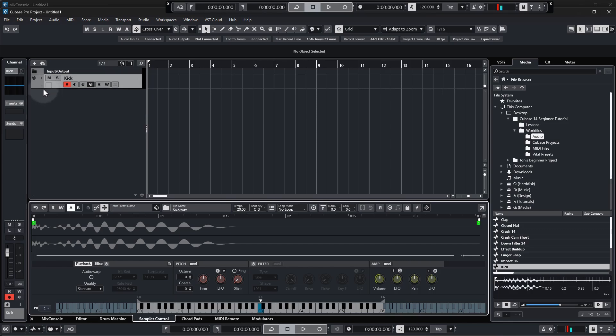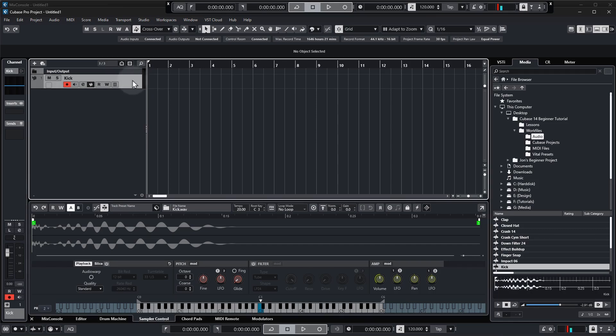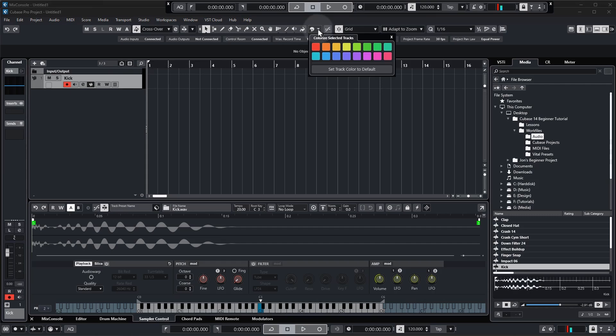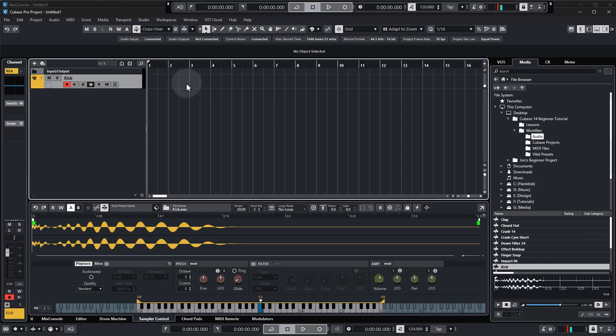First thing I'll do is actually just change the color of the kick. So with the kick track selected I'm going to go up to the color palette tool and just select a light orange color. I suggest you use the same colors as I do just so it's easier to follow along in your own project as we progress through the course.